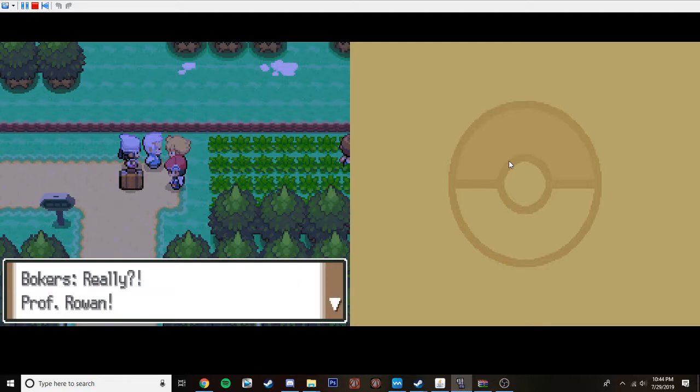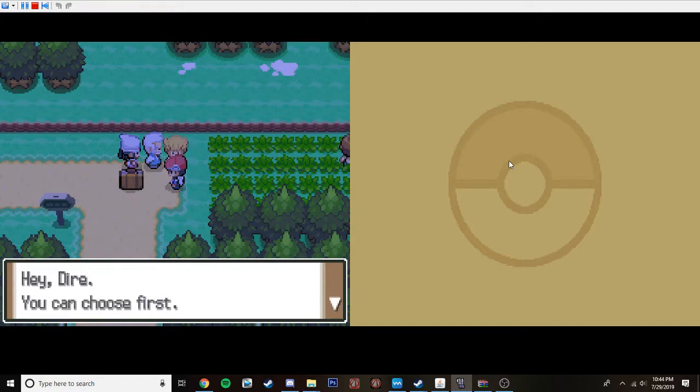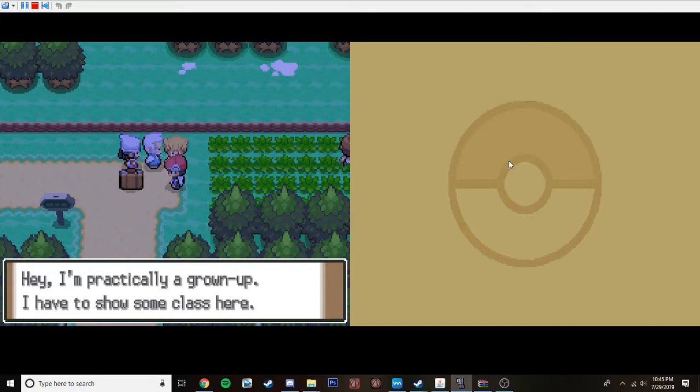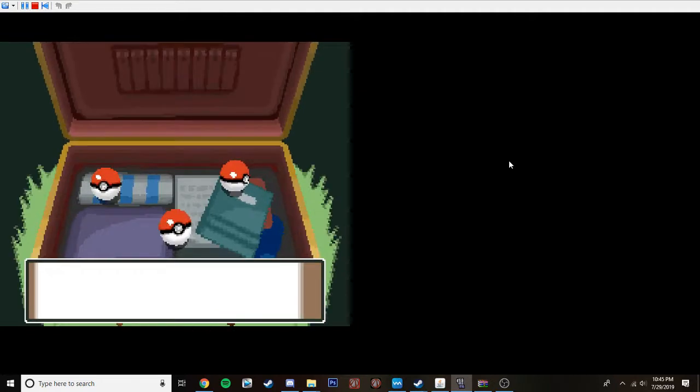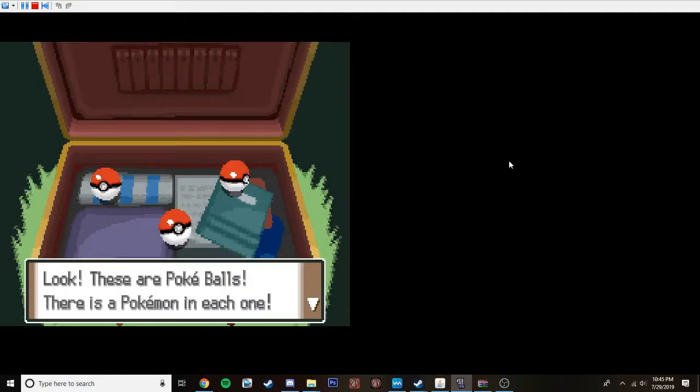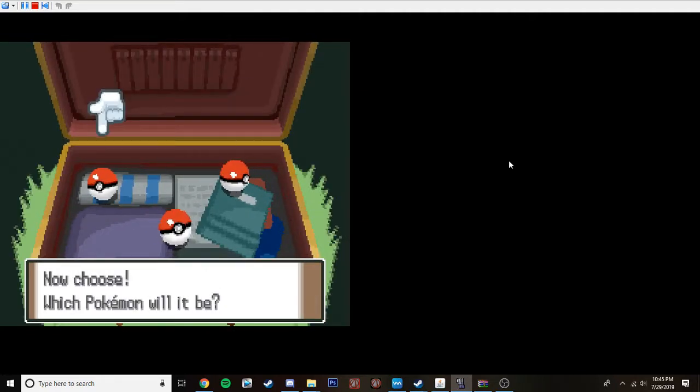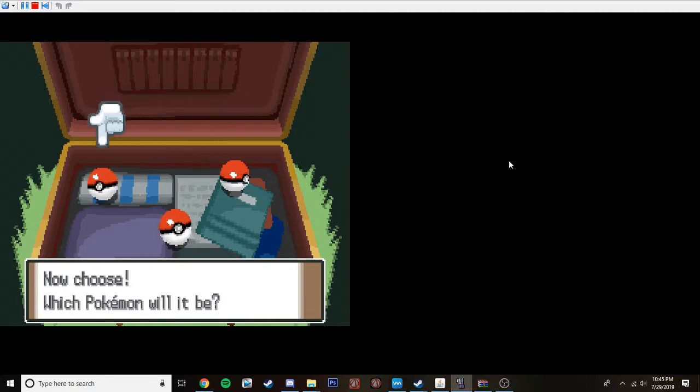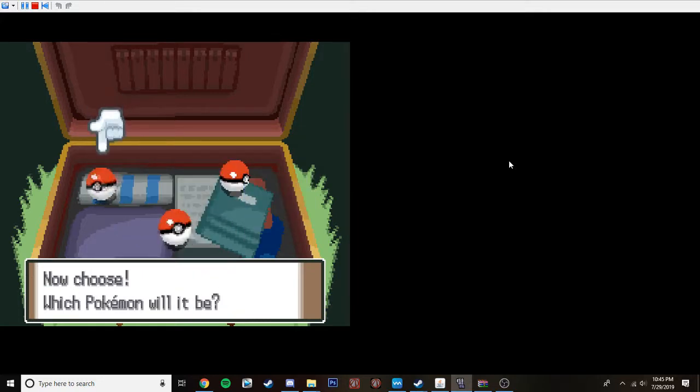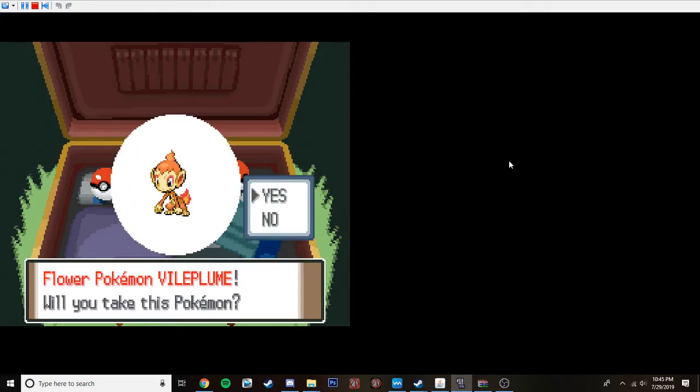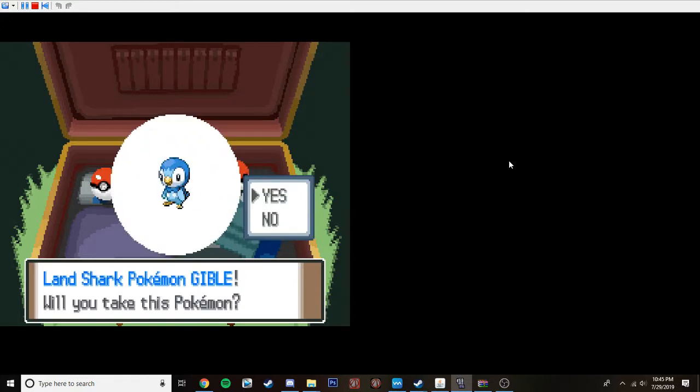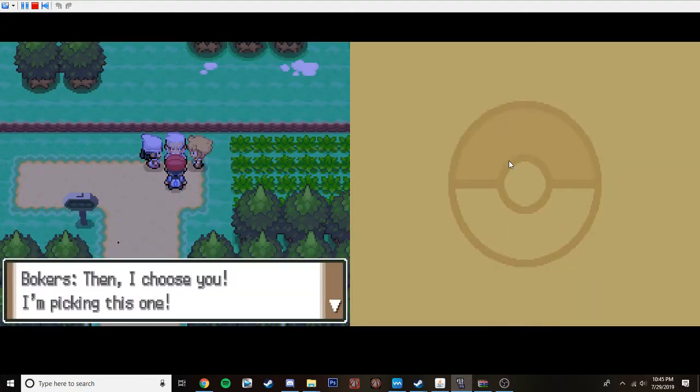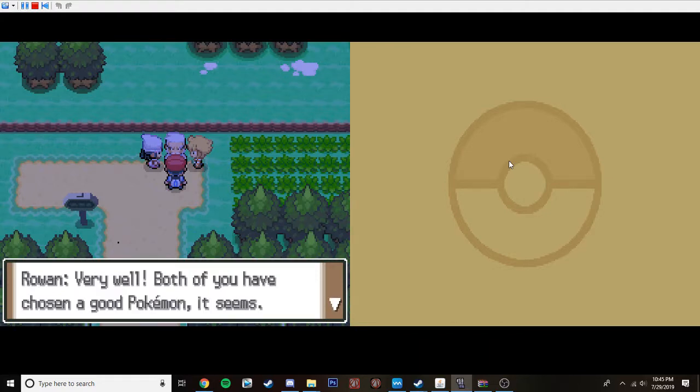Go on. Open the briefcase and choose a Pokemon. Really? Professor Rowan? I can't believe it. I'm so happy now that I can't keep a straight face. Hey, Dyer. You can choose first. Hey, I'm practically a grown up. I have to show some class here. Alright. Let's see. Let's see what our options are. I did do a test before I came on here, but I did re-randomize. So it is going to show them, but we're going to get a different Pokemon. Yanma? Vioplume? Or Gible? I guess we'll choose Gible. Then I choose you. I'm picking this one.